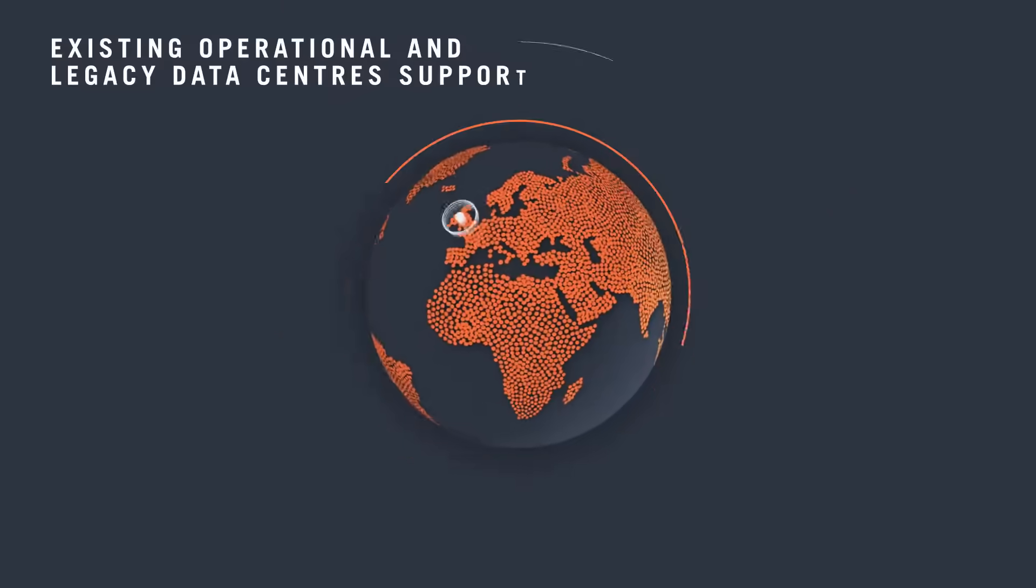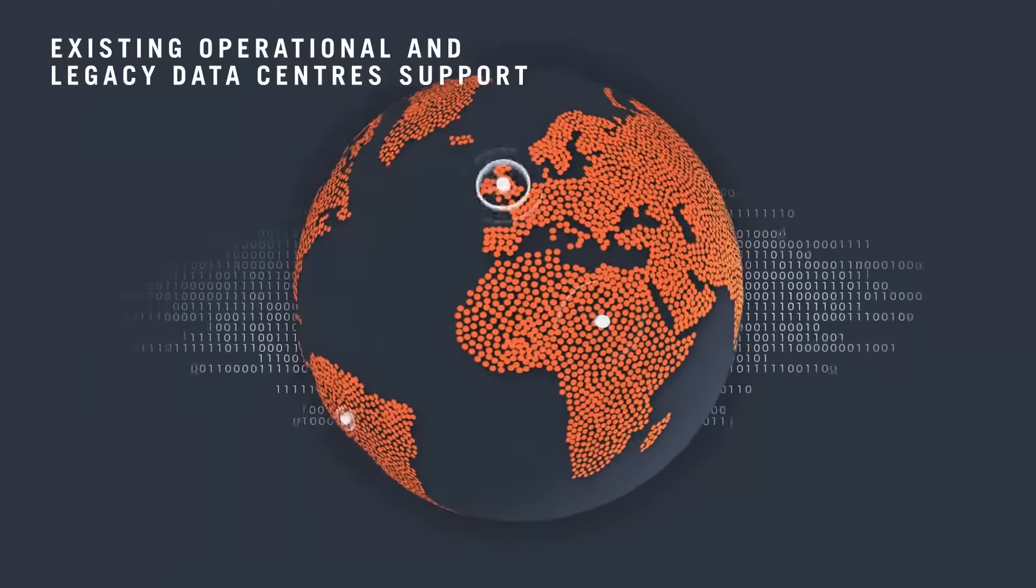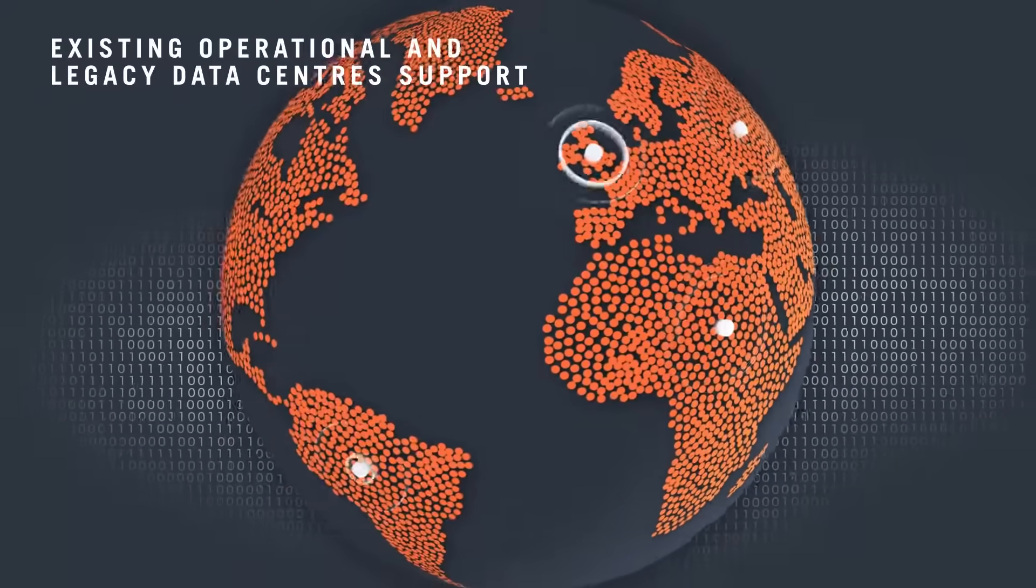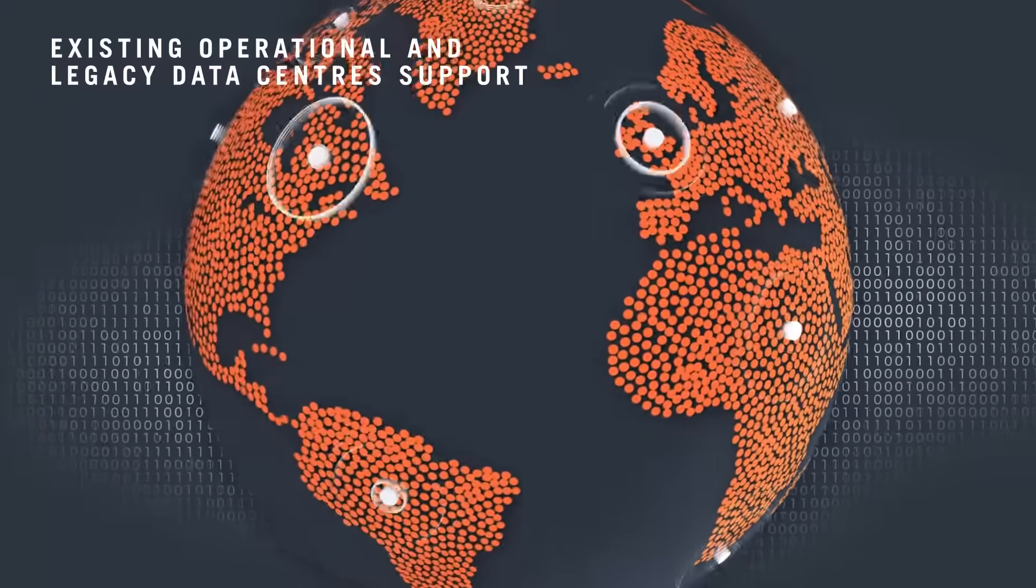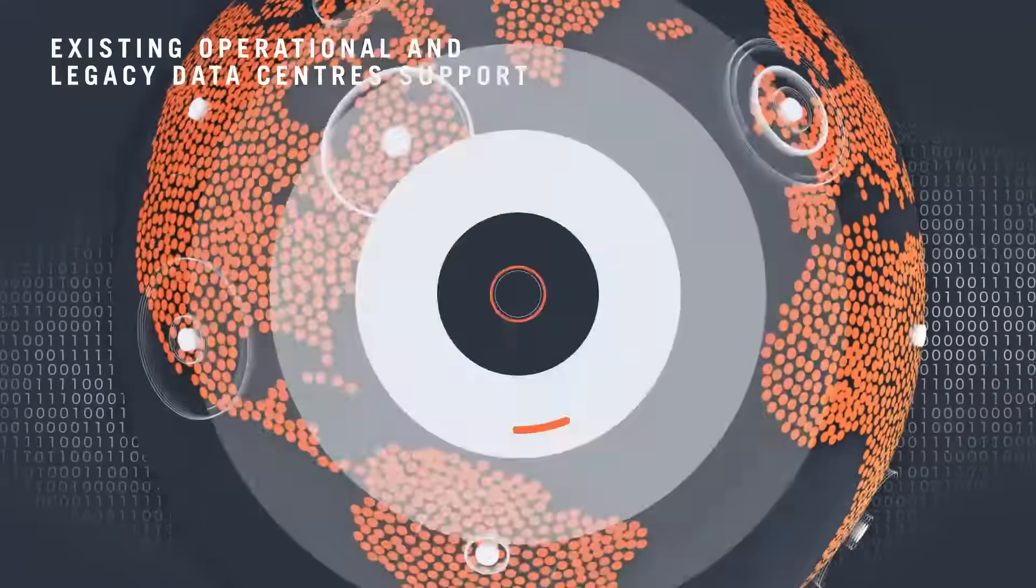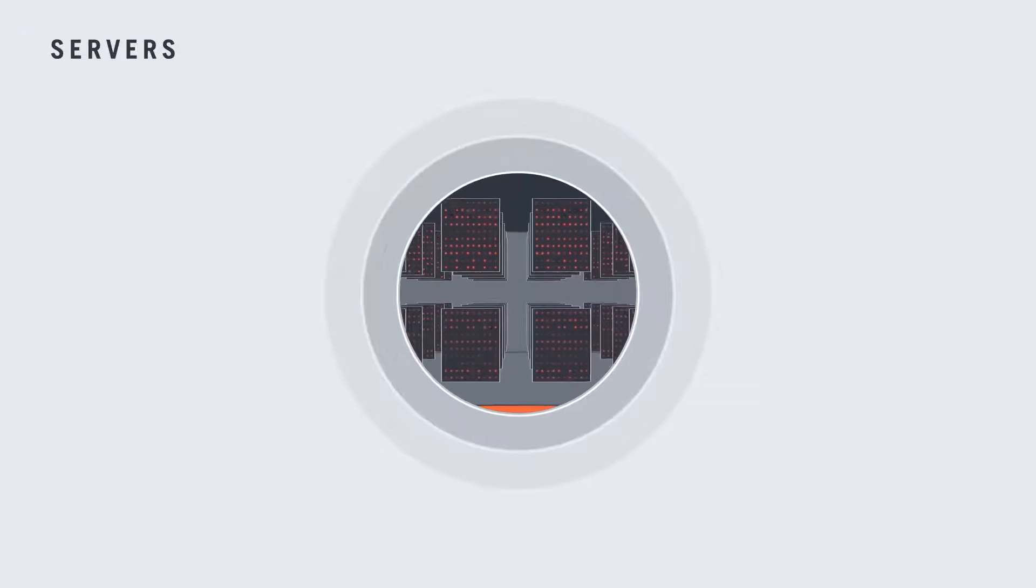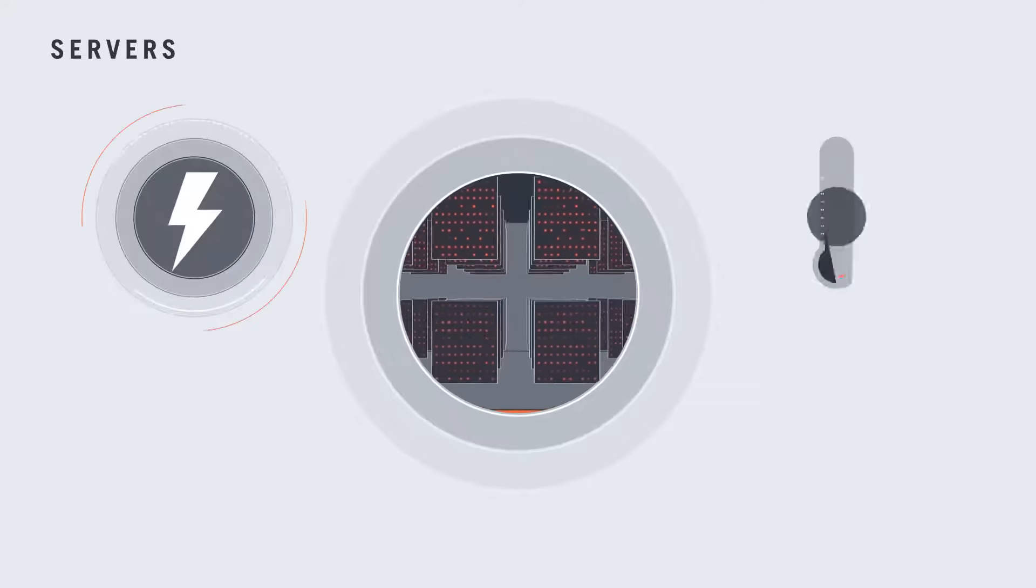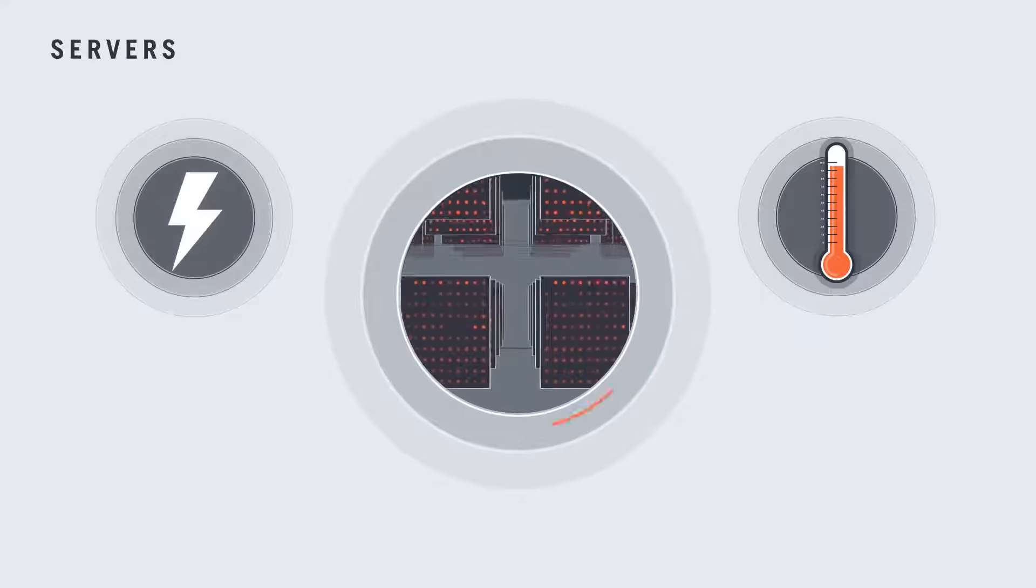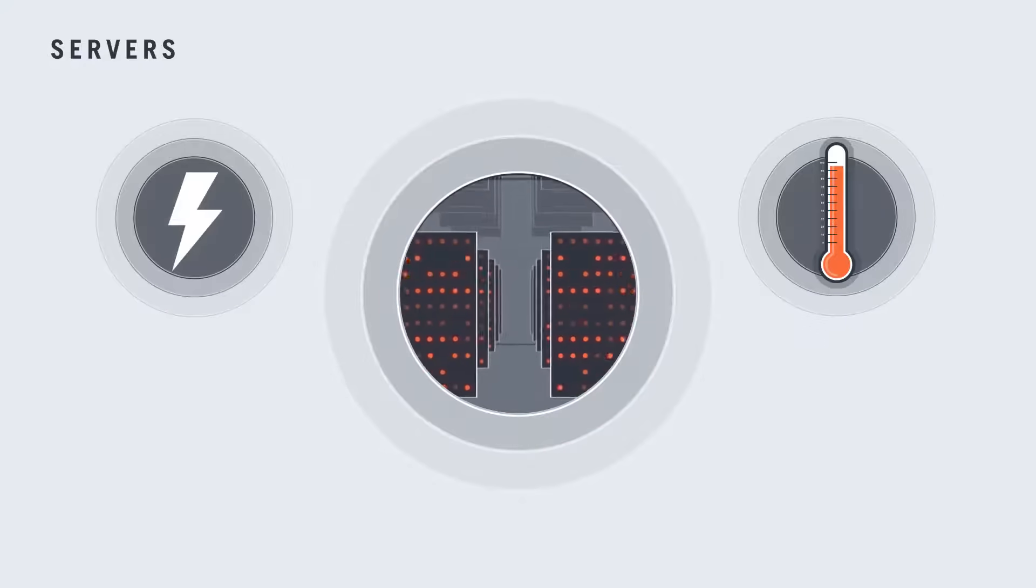As more and more of the world gets connected, the need for data centers increases, and that puts additional strain on the grid. We're here to ensure hungry servers have the power and temperature control systems they need—when, where, and how they need it.